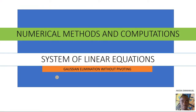Welcome to numerical methods and computations. My name is Akusa Imando, you can also call me Kumbolo. Today, under system of linear equations, we are going to look at Gaussian elimination without pivoting.